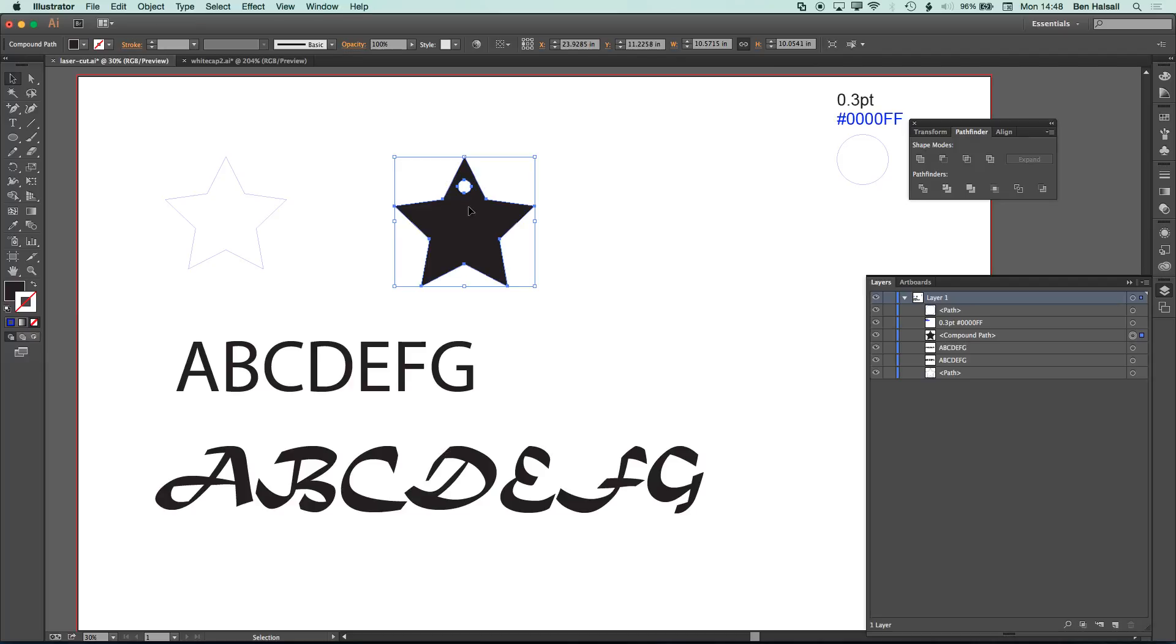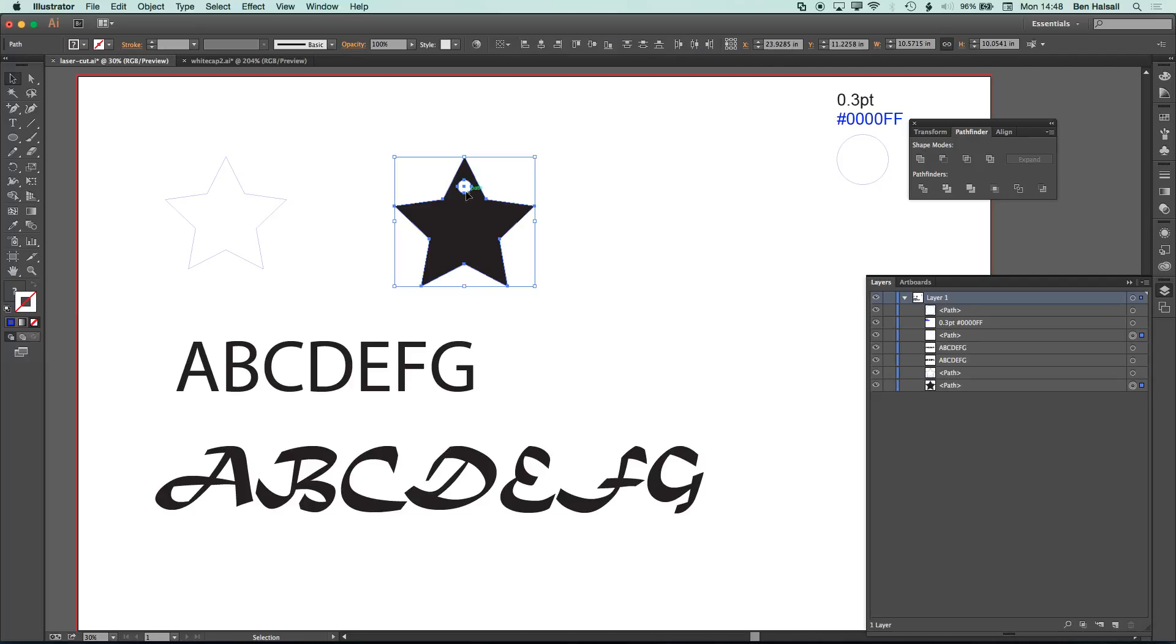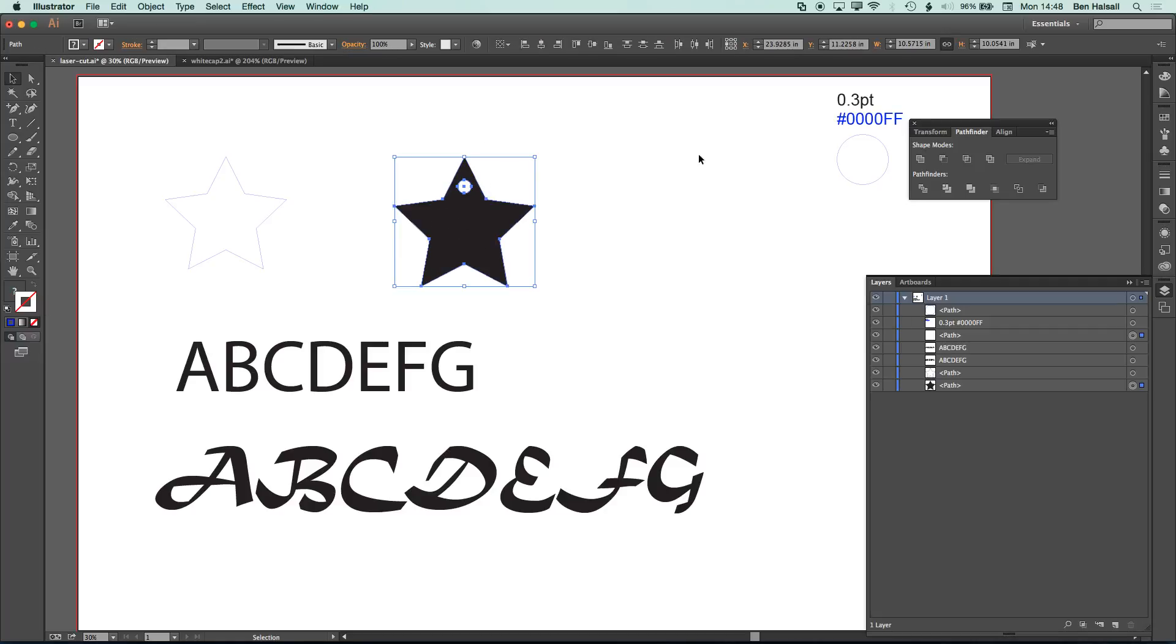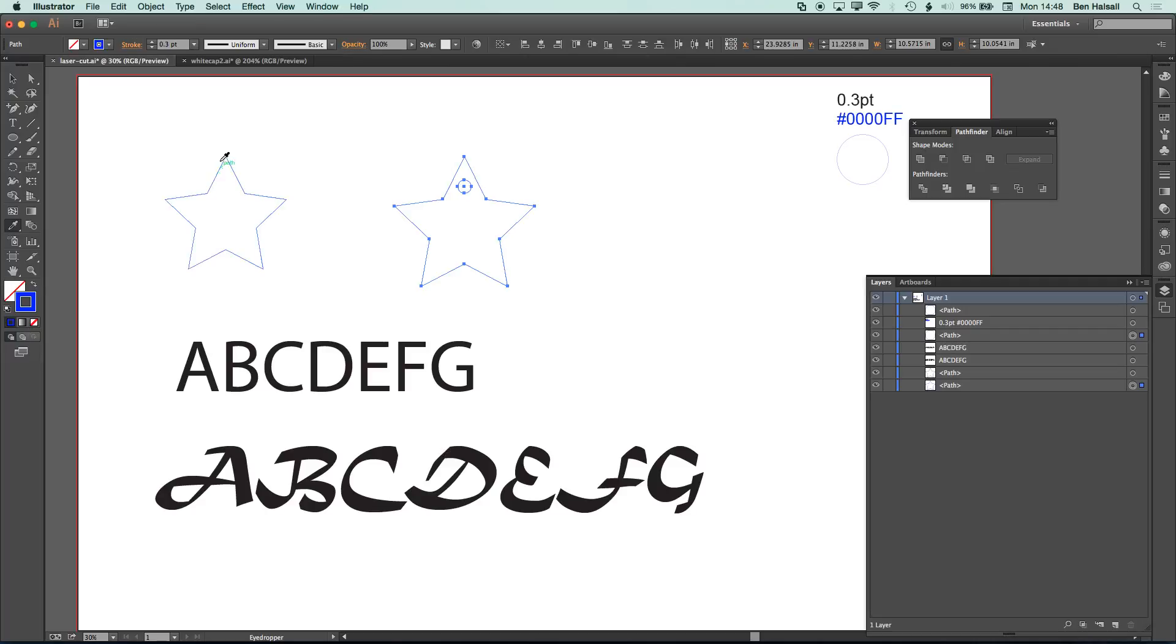So what we can do is we can either just not worry about combining those paths in Illustrator, we can actually just highlight those two shapes, and then using the eyedropper tool, we can go to a shape that we've already set up. This star already has the .3 point and the blue around the outside, that's already set up.